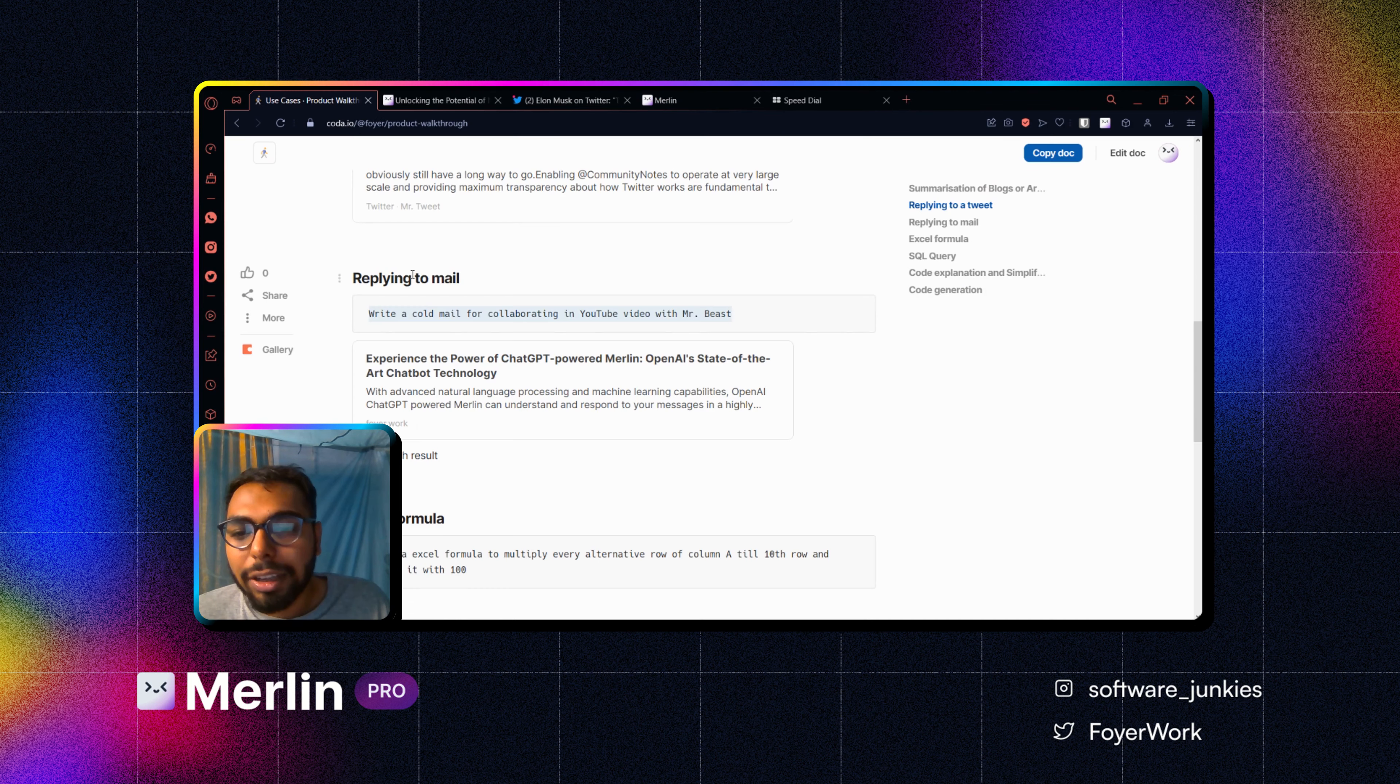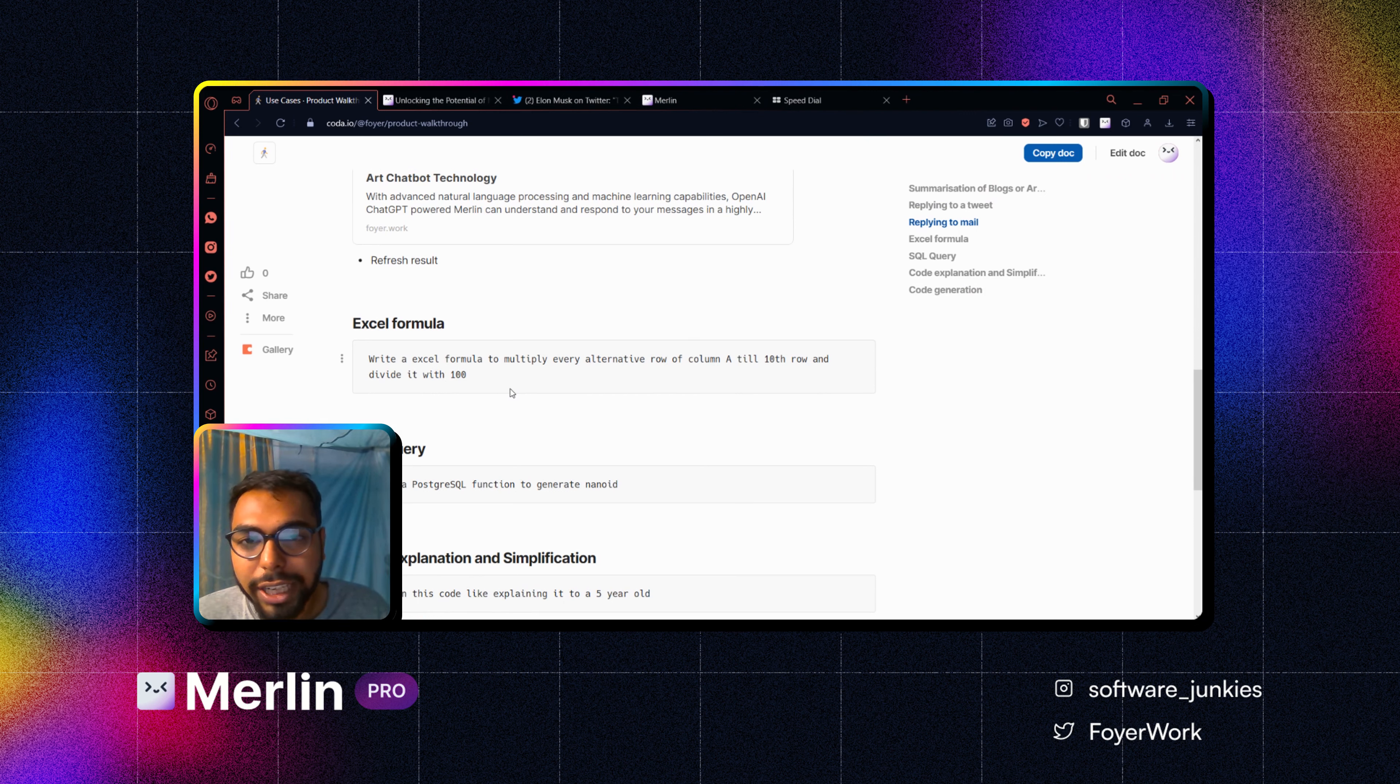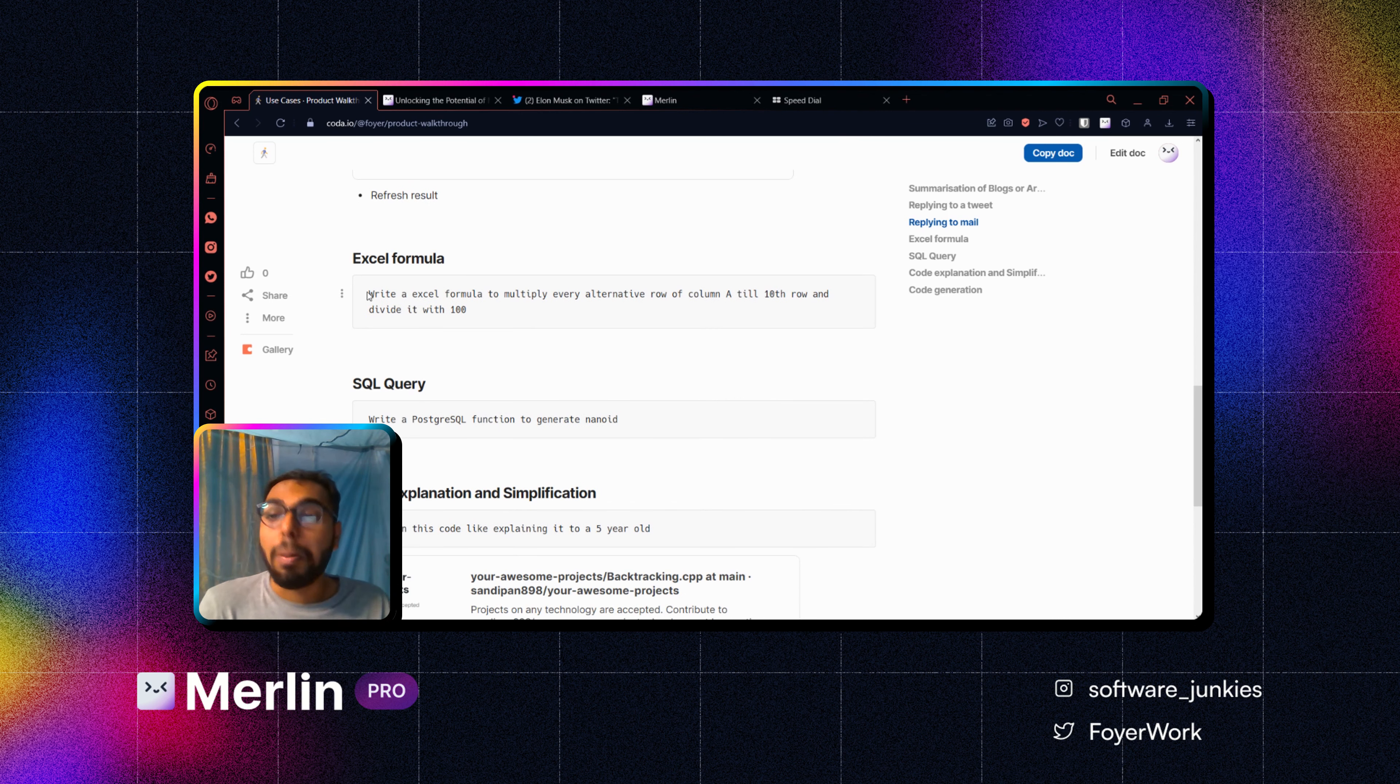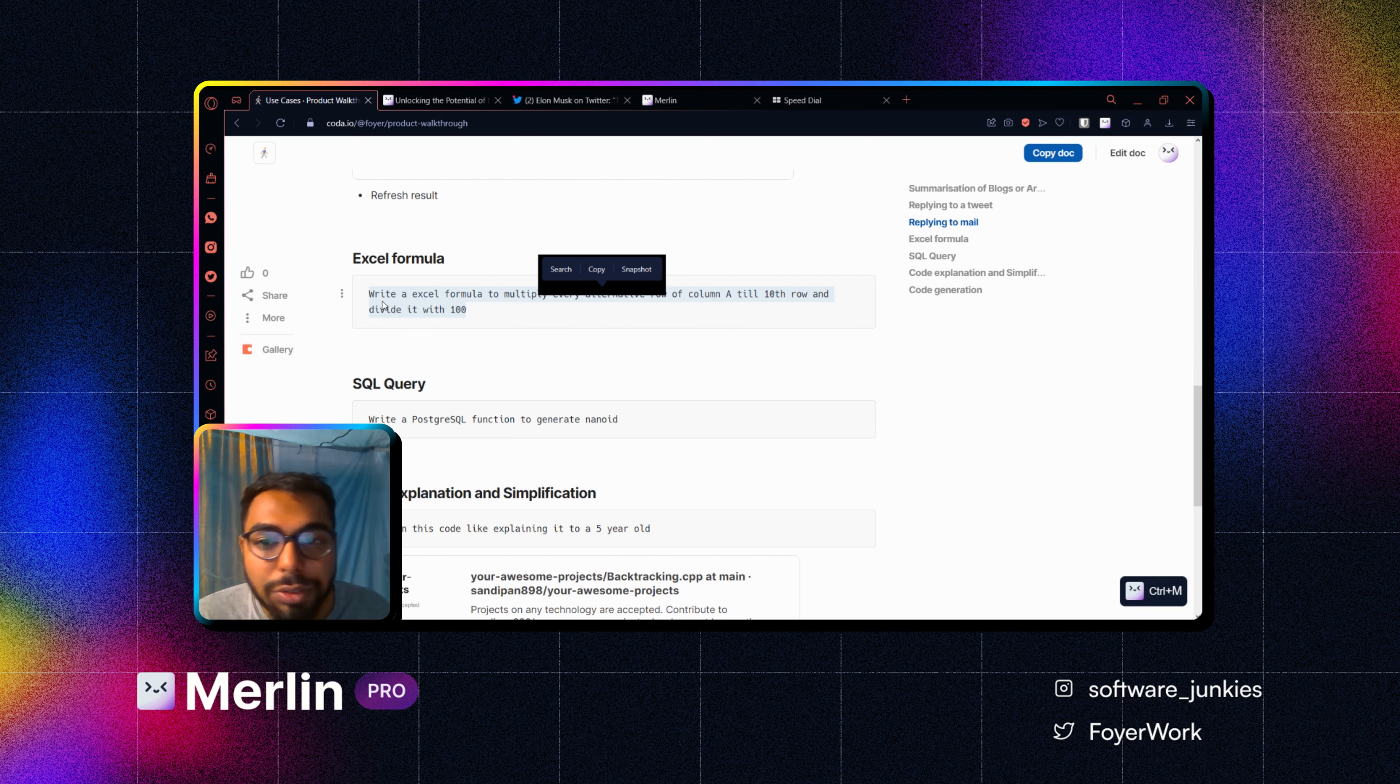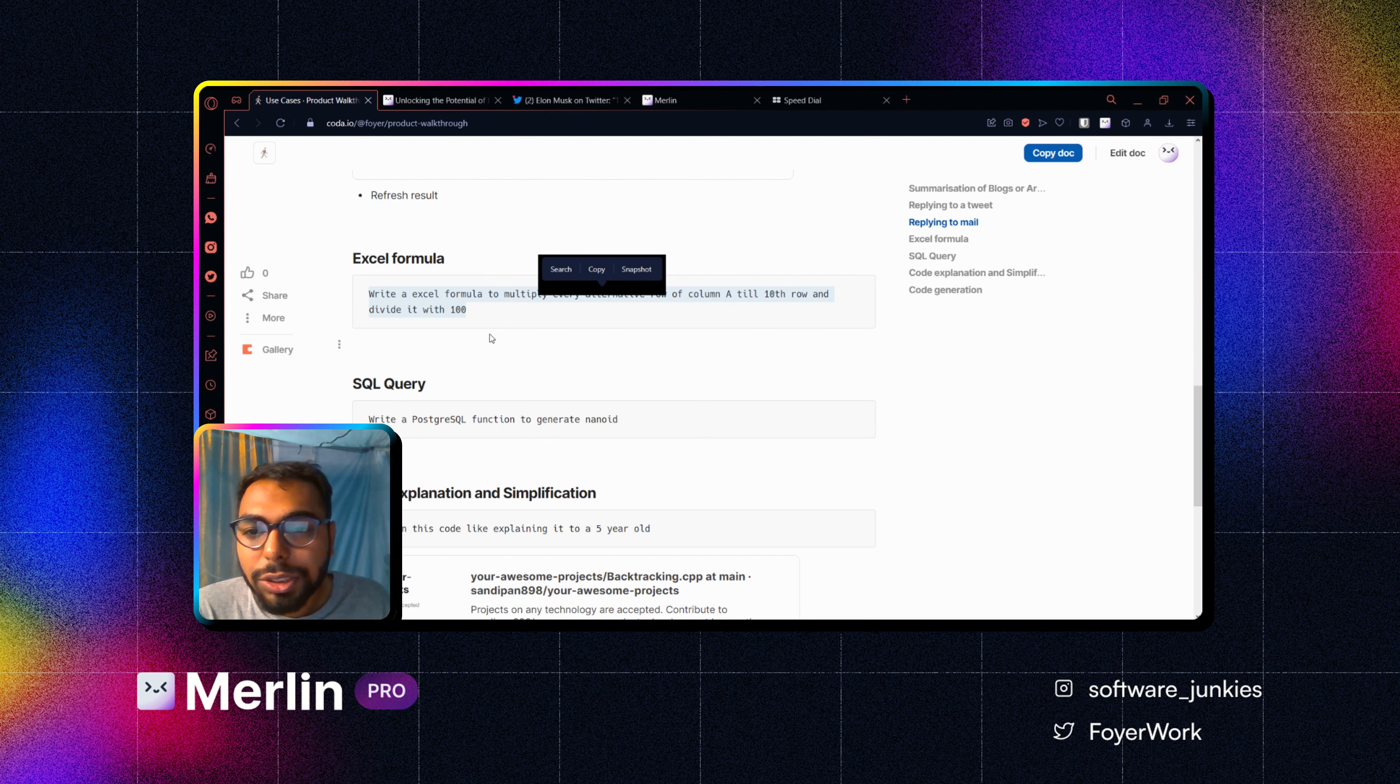Now let's go to the next thing. I can actually do rest of the queries over here as well because I don't have to go to any particular website for it. Suppose I want to generate a really complex Excel formula, so Merlin can do that as well. I have written over here: write an Excel formula to multiply every alternative row of column A till 10th row and divide it by 100.